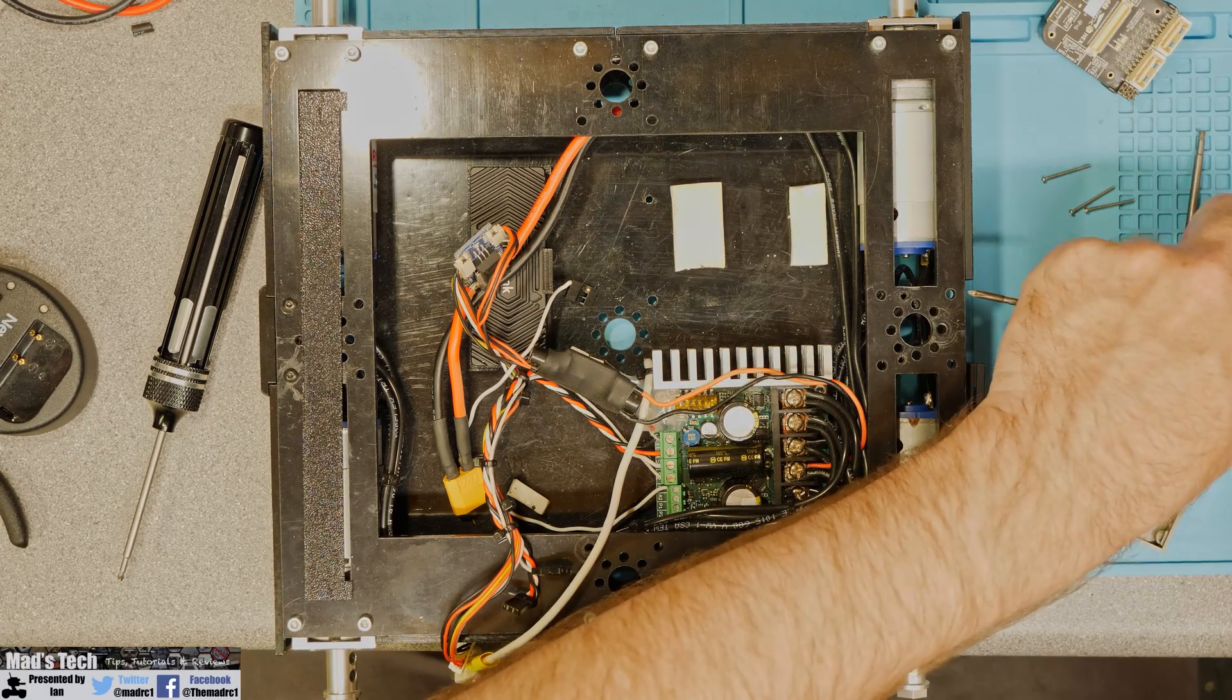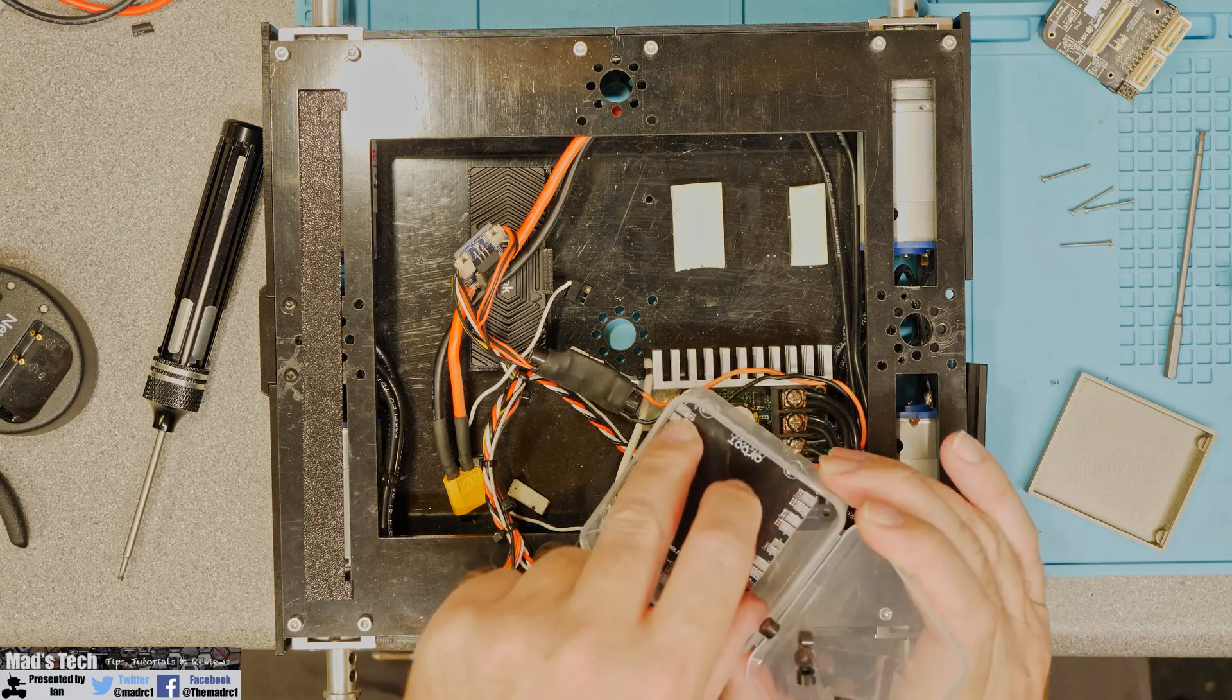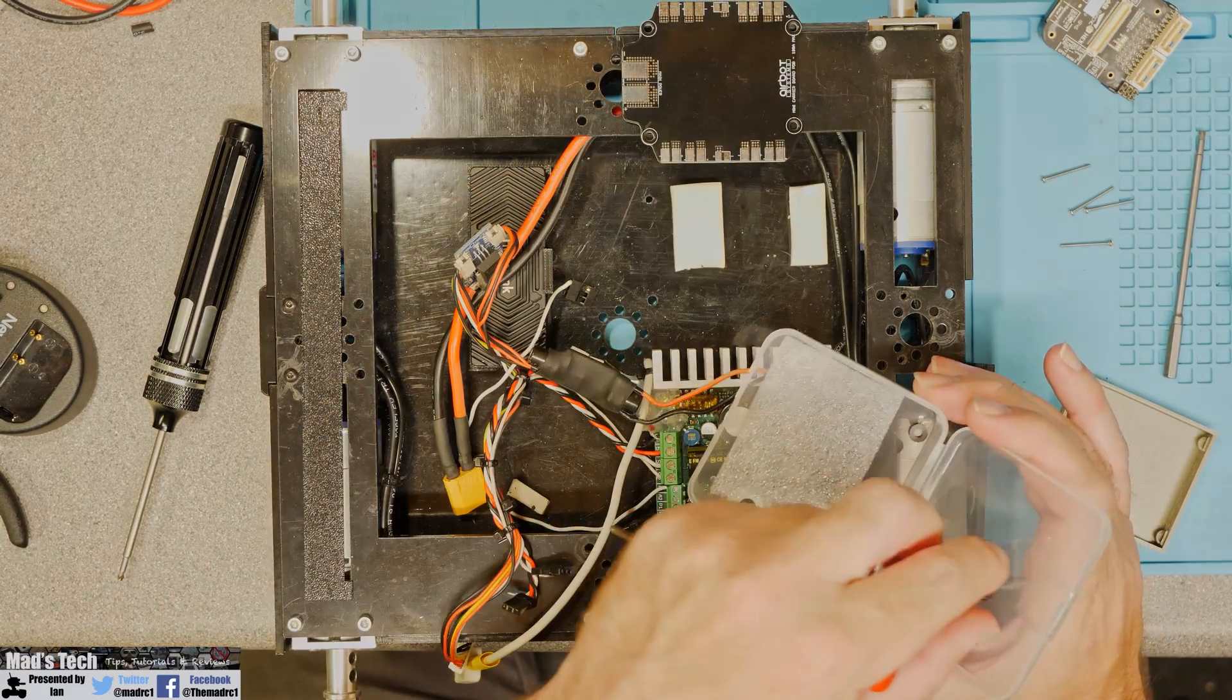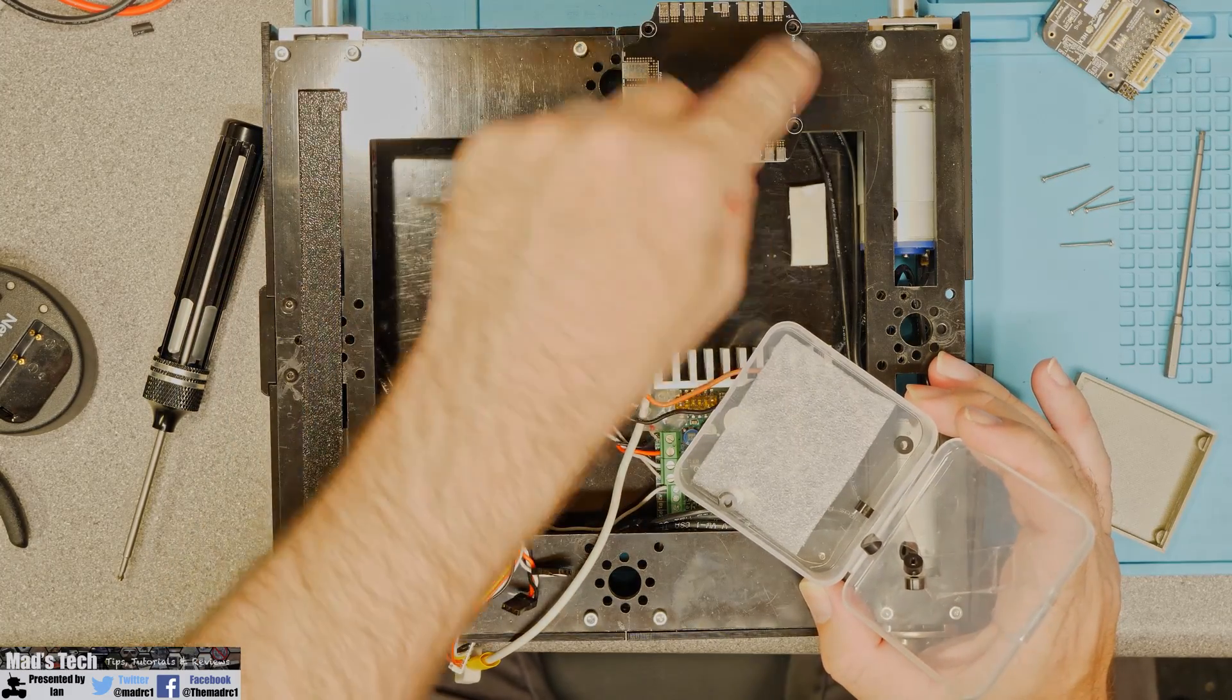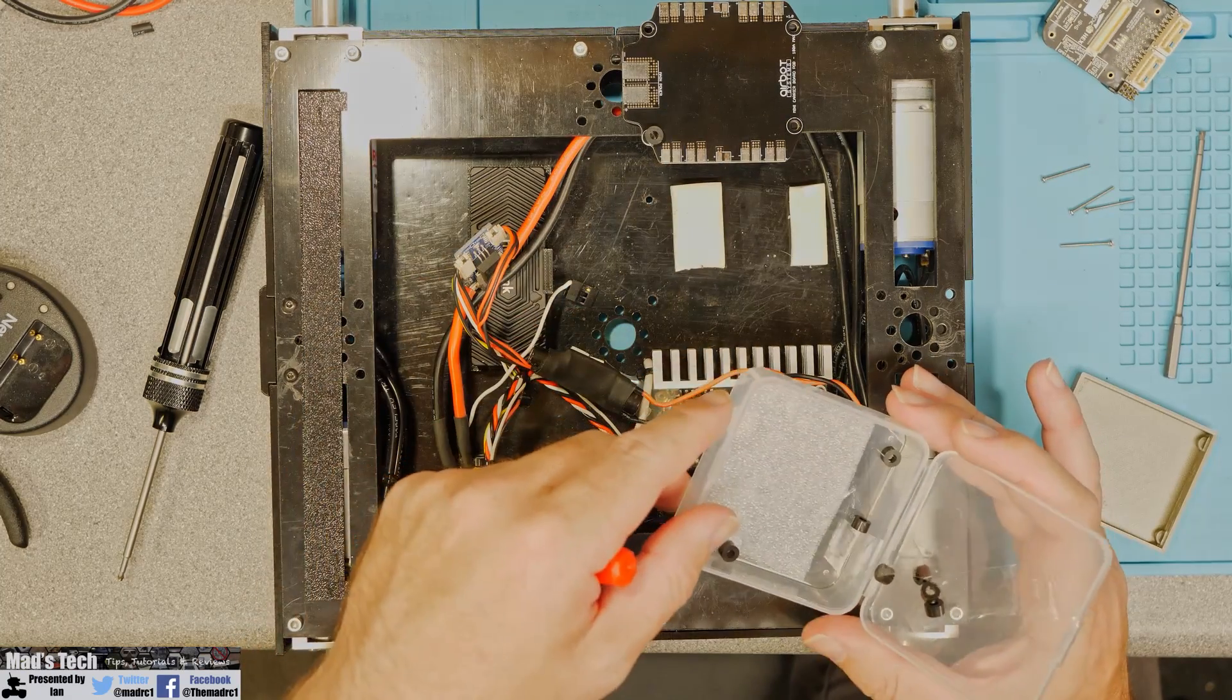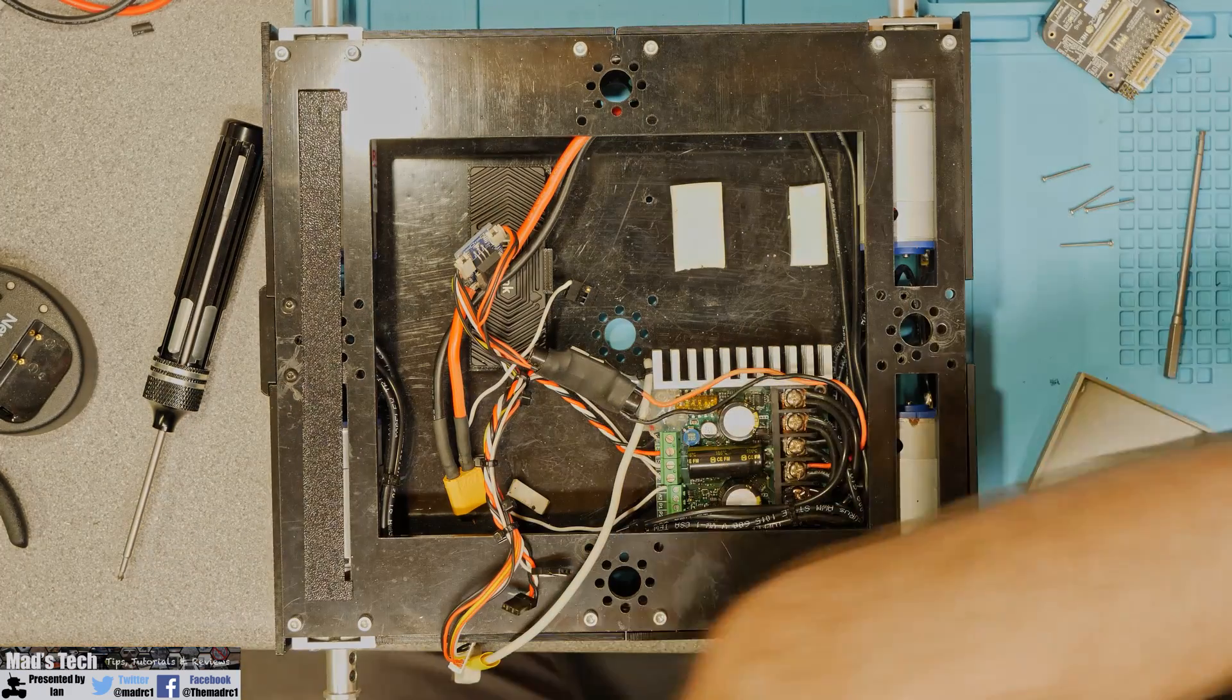Now they do actually ship this with as I said earlier this PDB board as well as you do get these little standoffs as well but these are for the outside section and not the inside section so we do need to be a little careful.